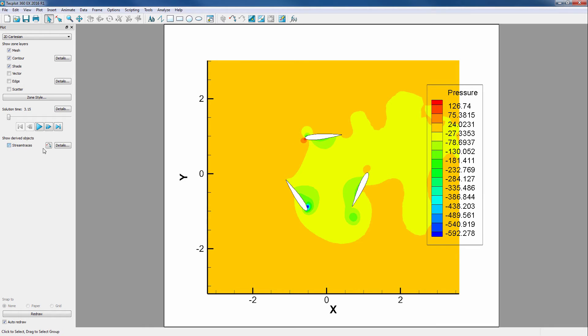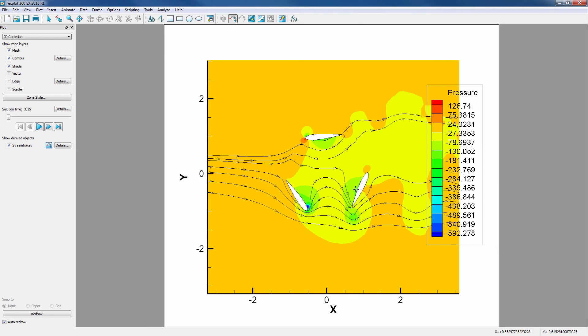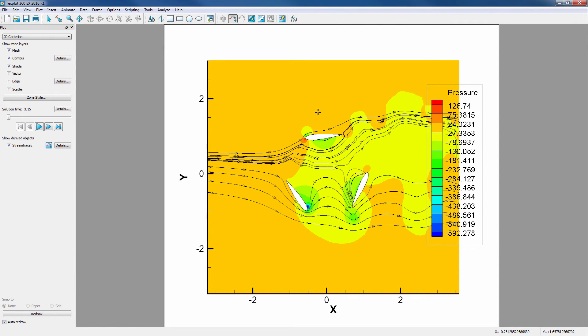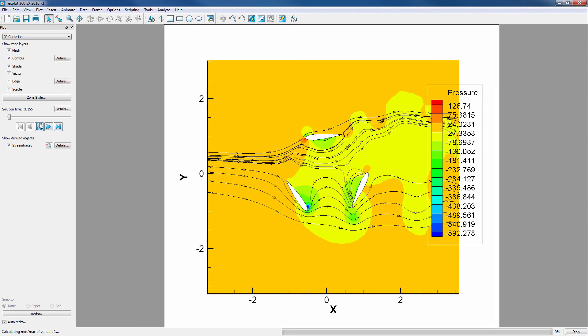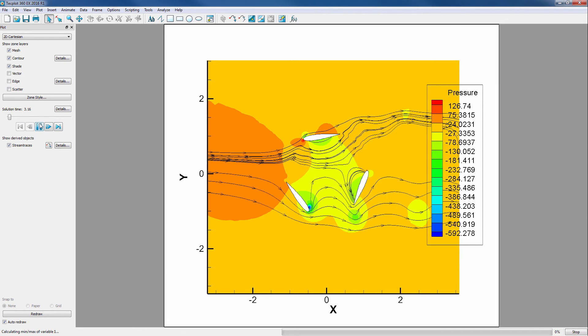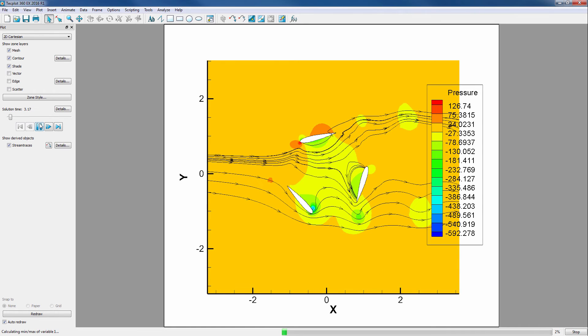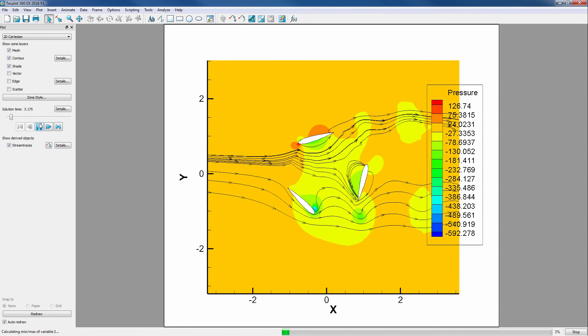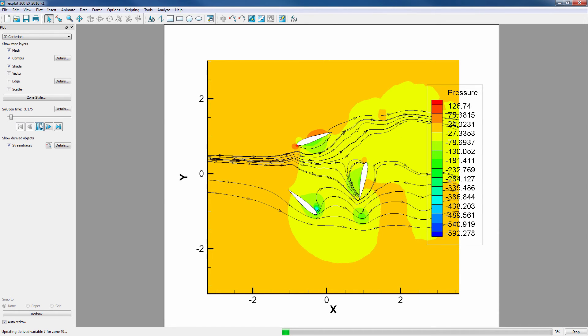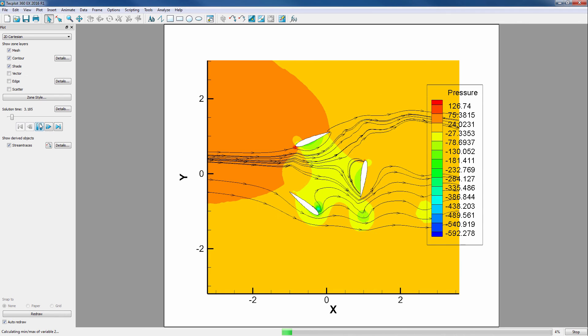Next, we'll seed some stream traces. Each of these rakes are seeding 10 stream traces, showing the direction of the velocity field. We can now animate it. And notice how the stream traces and contour are changing as time goes on. These show how the fluid reacts to the movement of the blades.